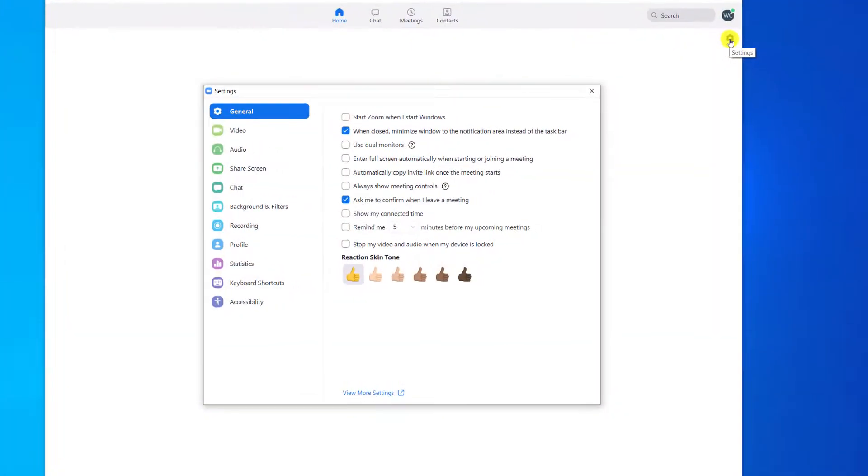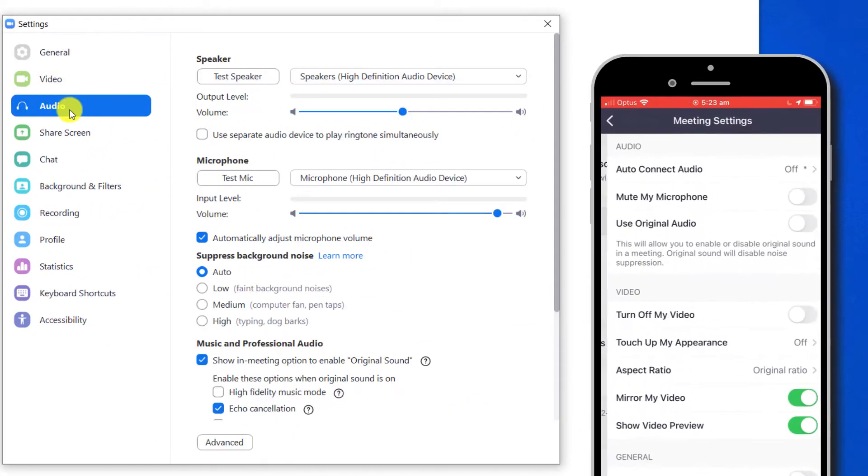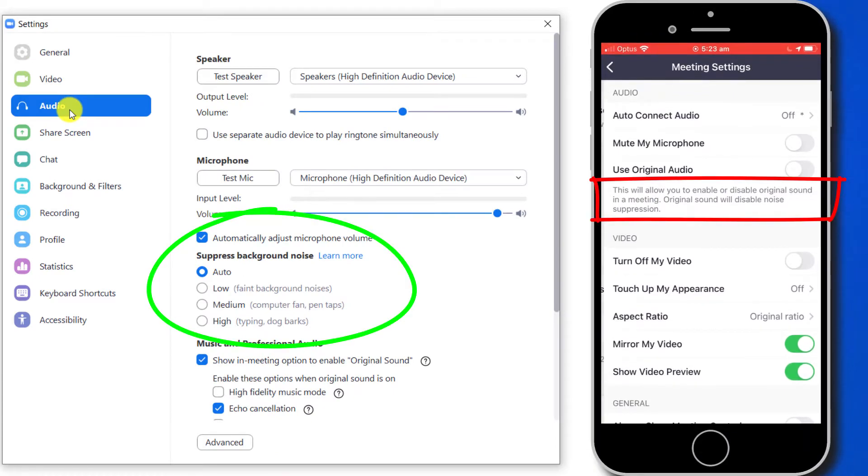The good news is that by default Zoom automatically enables noise suppression on your calls in an attempt to reduce background noise and focus on your voice. This automatic noise suppression is applied both in the mobile and the desktop app.